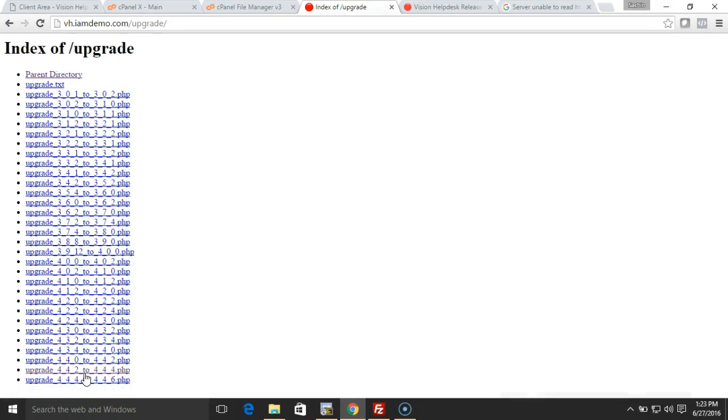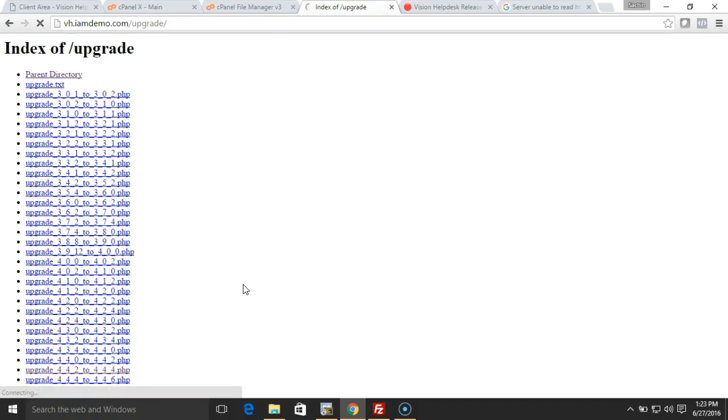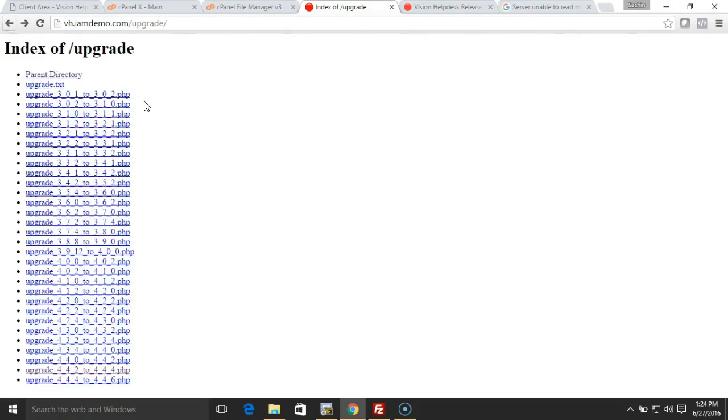For 4.4.2 to 4.4.4, and similarly 4.4.4 to 4.4.6. Simply click on this. You need to run one by one. Now our database is upgraded to 4.4.4, and next thing I'm going to do is run the last one, that is for 4.4.6.